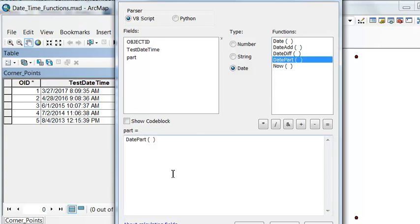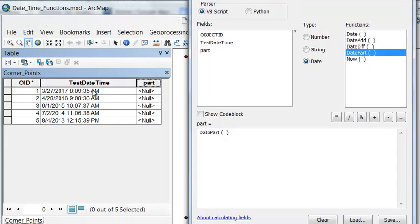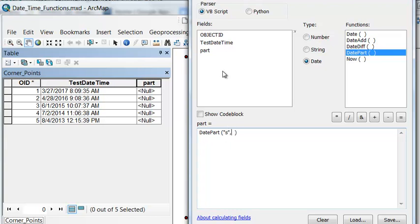We can use the date part function. We'll use the same flags to get parts of our date time field. For example, give us seconds enclosed in double quotes from our date time field.